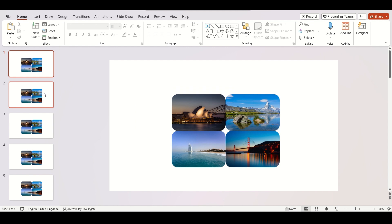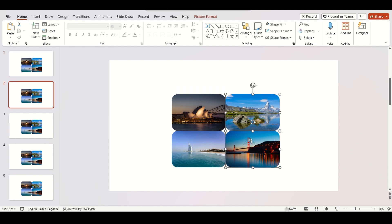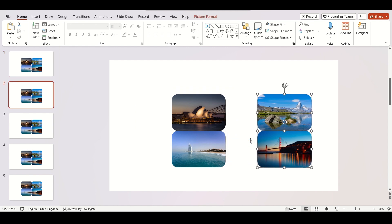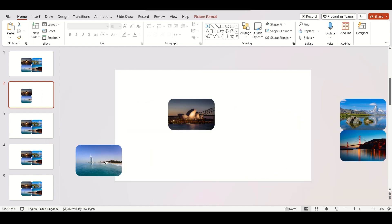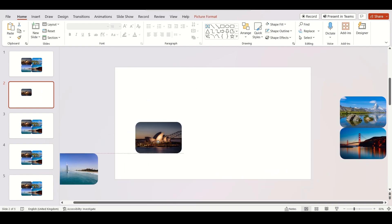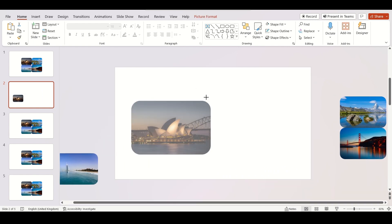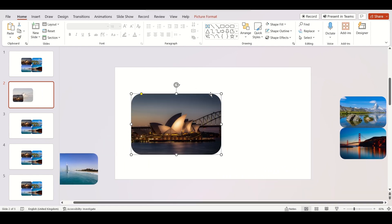Now go to the second slide and move other three images out of frame. Now increase the size of first image and add your text.